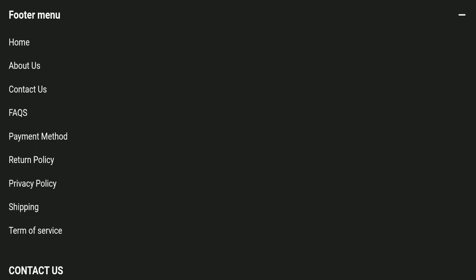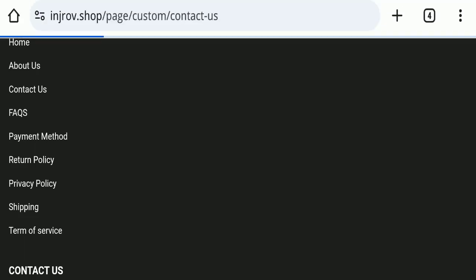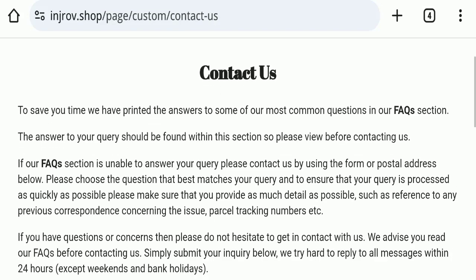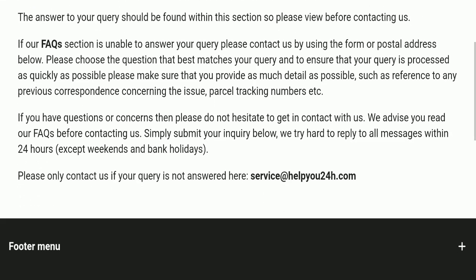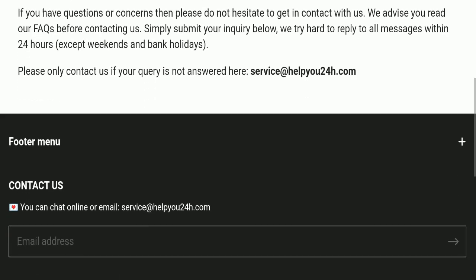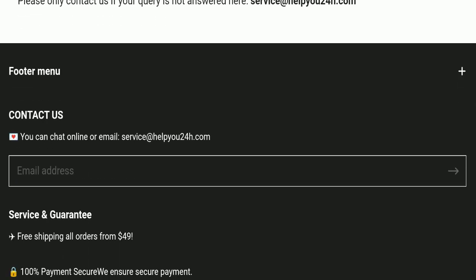Next we'll check the Contact Us page. In the contact page they've mentioned their email address which is service@helpyou24h.com. Their email address is not matching with the domain name, so it's a negative sign.